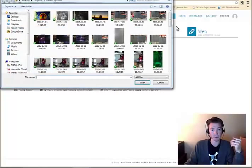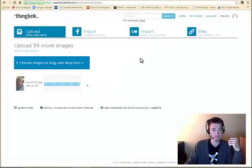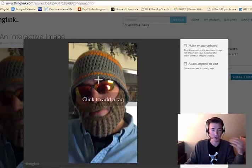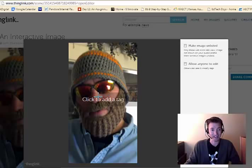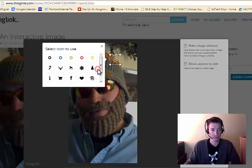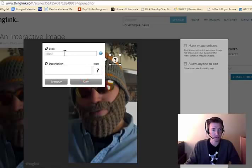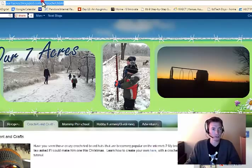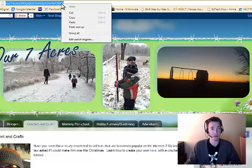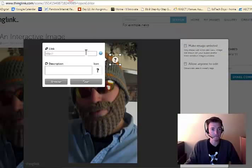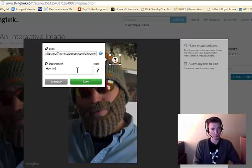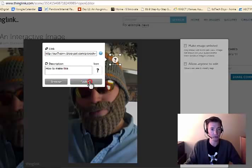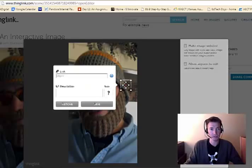Just pick an image. We're going to go with Beard Hat. It uploads it. And when it's loaded, it pops up this page. So we make our image interactive by adding tags. So we just click anywhere on it. We can pick our icon. And we can link to something. So let's say people want to know the instructions for making this. So I can go to this website. I can copy, paste, say, how to make this.